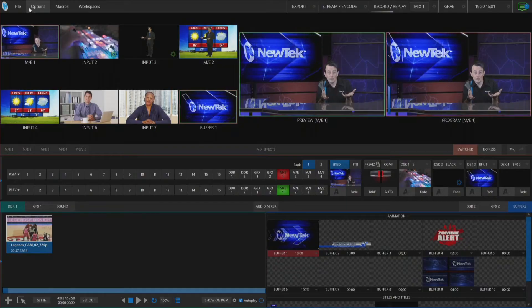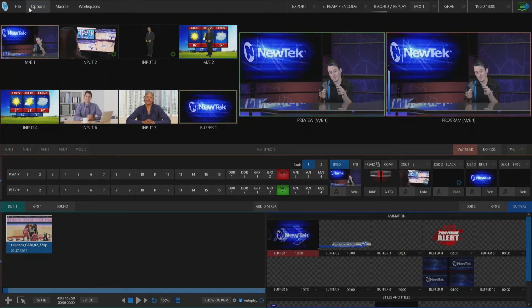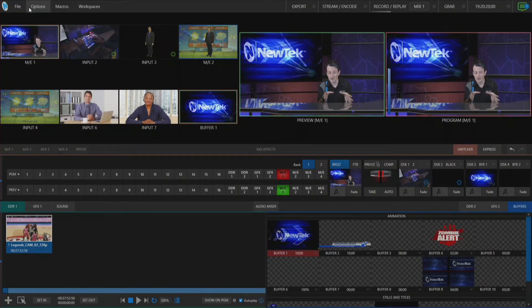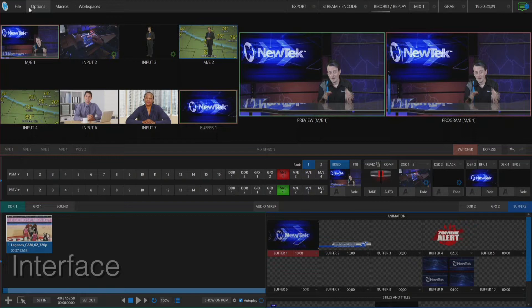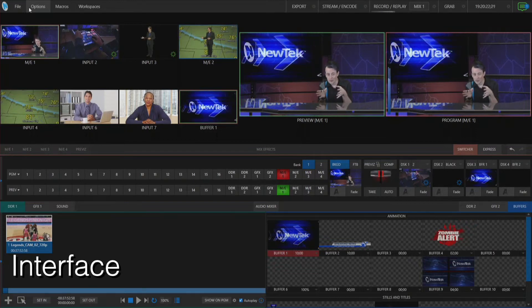Now in order for me to demonstrate this, I'm going to have to be jumping between my TriCaster interface and my TriCaster multi-viewer output.